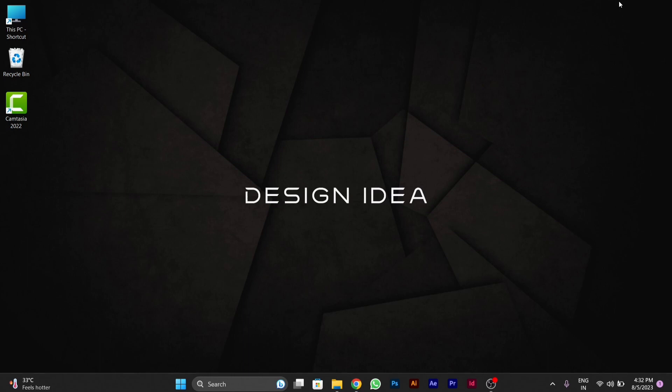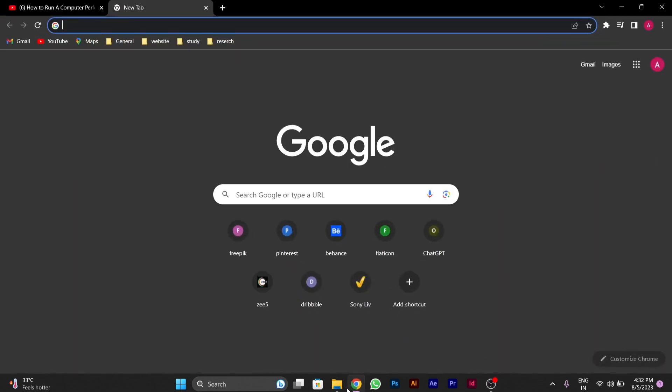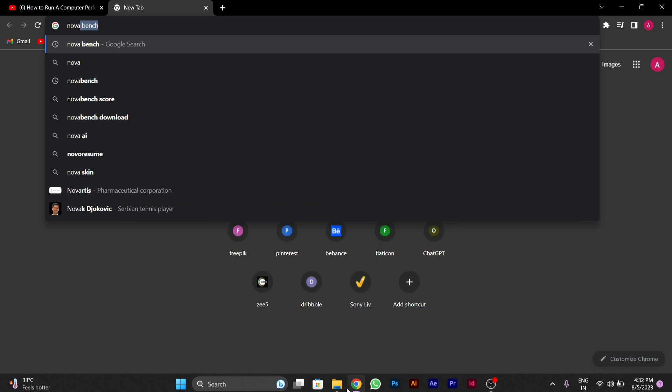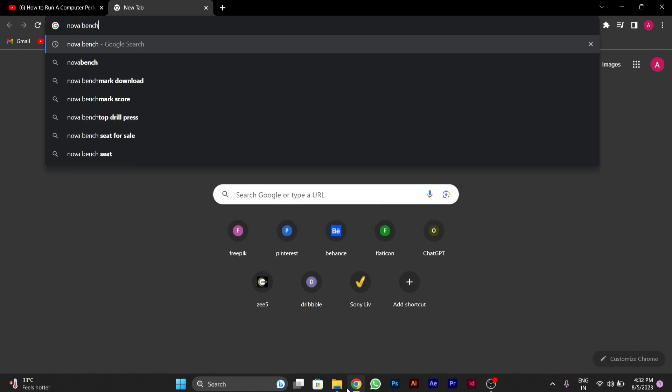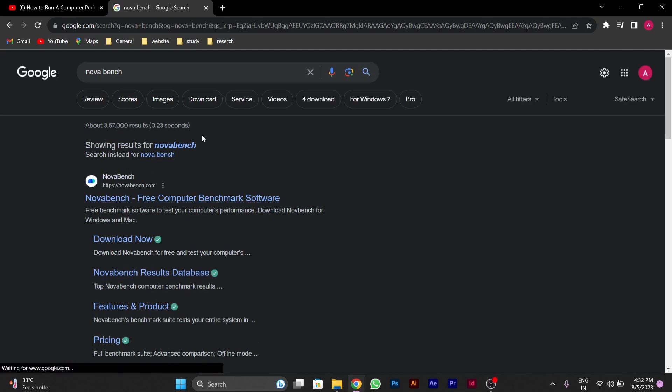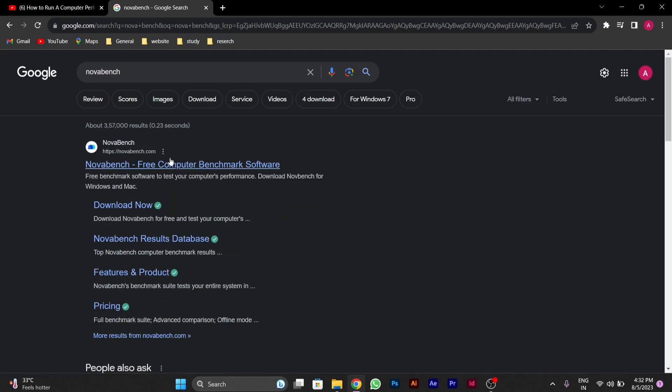So first we will download the NovaBench app from Google Chrome. We'll open Google Chrome, and then you will type in NovaBench. After typing NovaBench, you will see NovaBench appear.